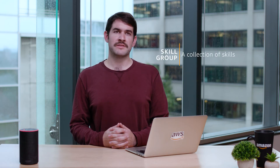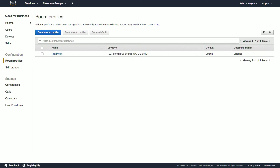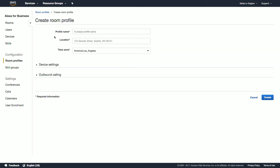A skill group is a collection of skills. Before we create our first room, let's first create a room profile. To do this, click on room profiles, create room profile, and give that profile a descriptive name.